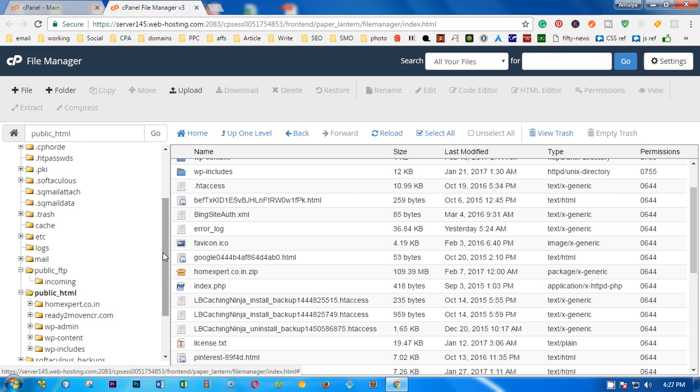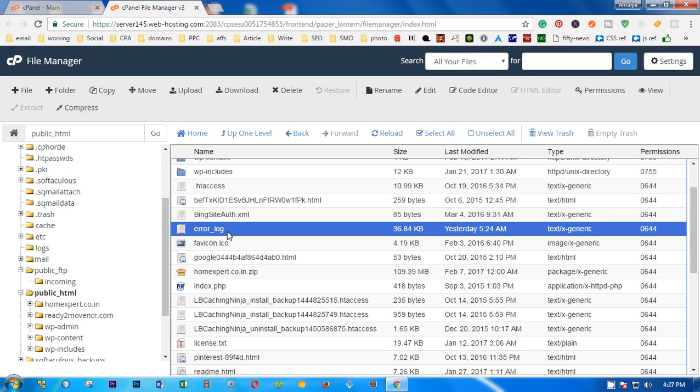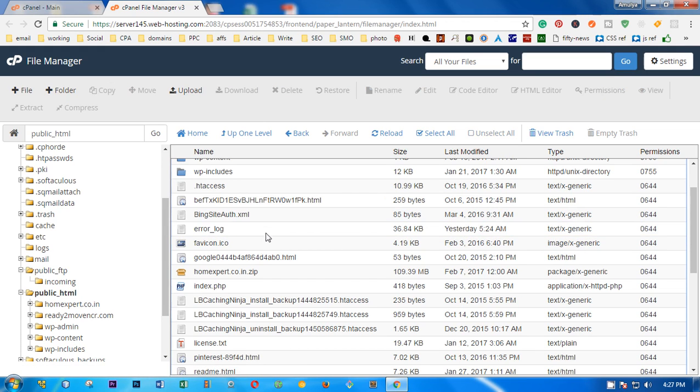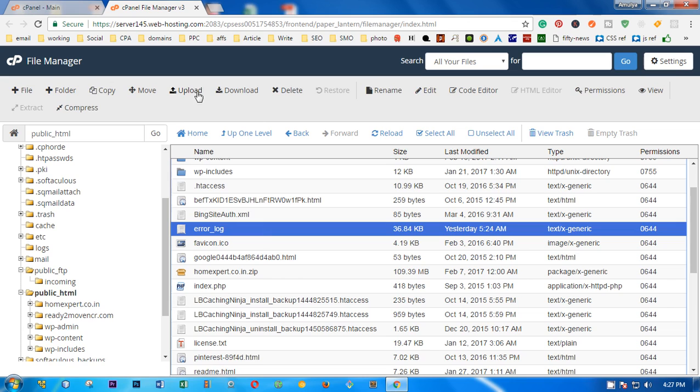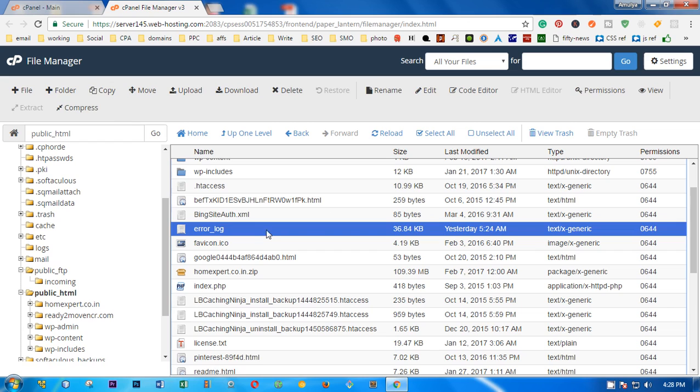To download the file, you simply have to select the file that you want to download. Once you select the file, you will see the download and other buttons are highlighted.